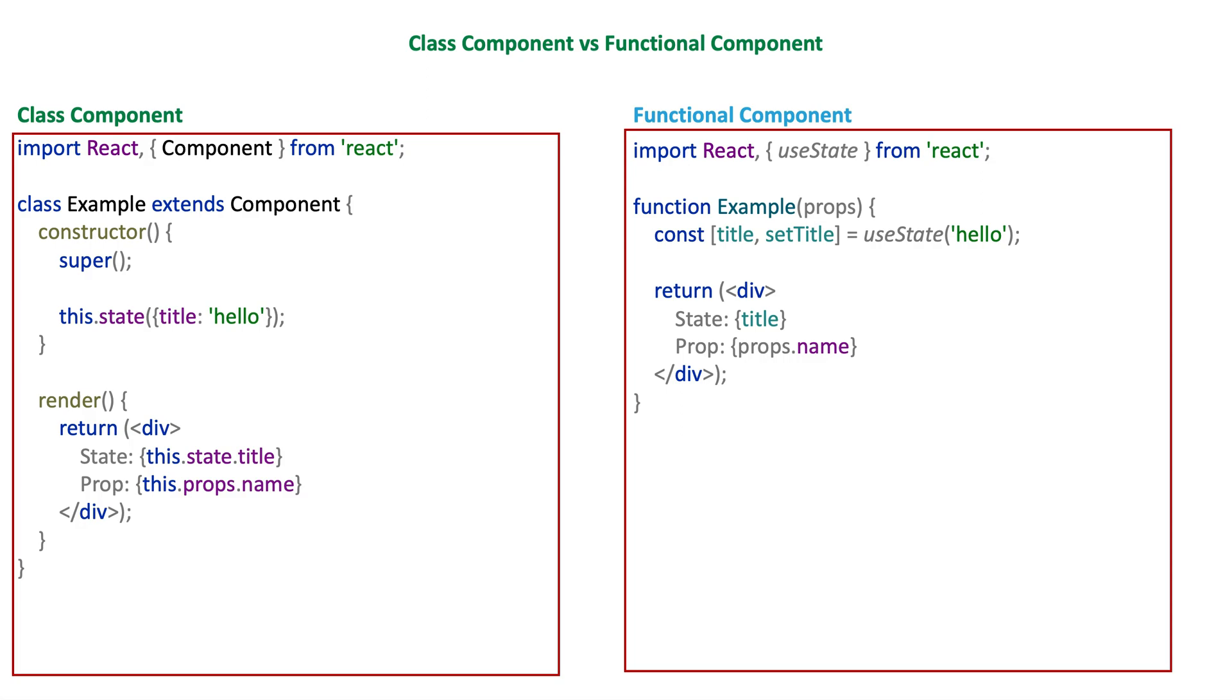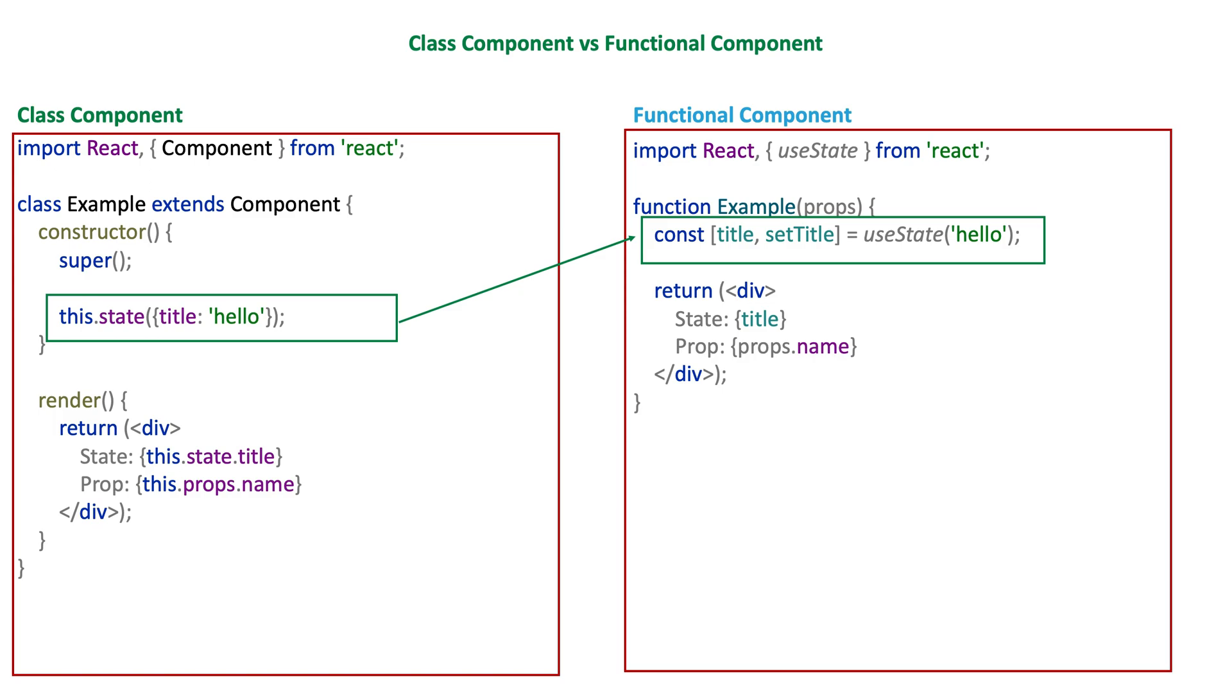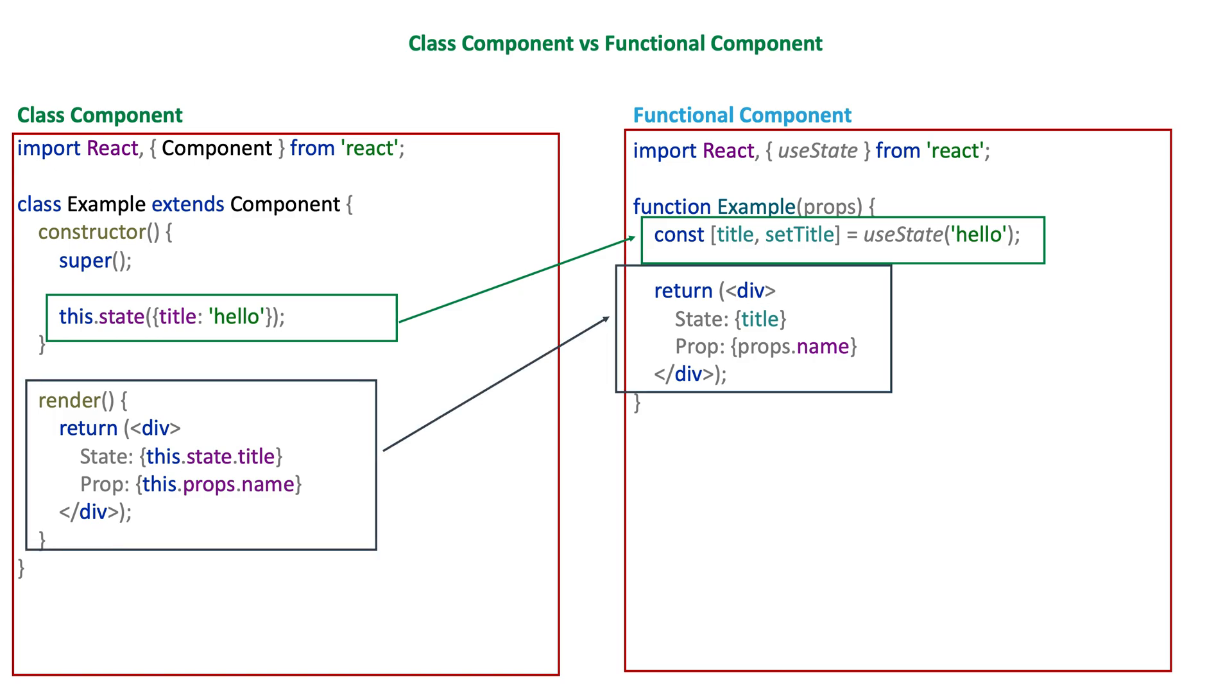A functional component is just a plain JavaScript function which accepts props as an argument and returns a React element. A class component requires you to extend from React.Component and create a render function which returns a React element.